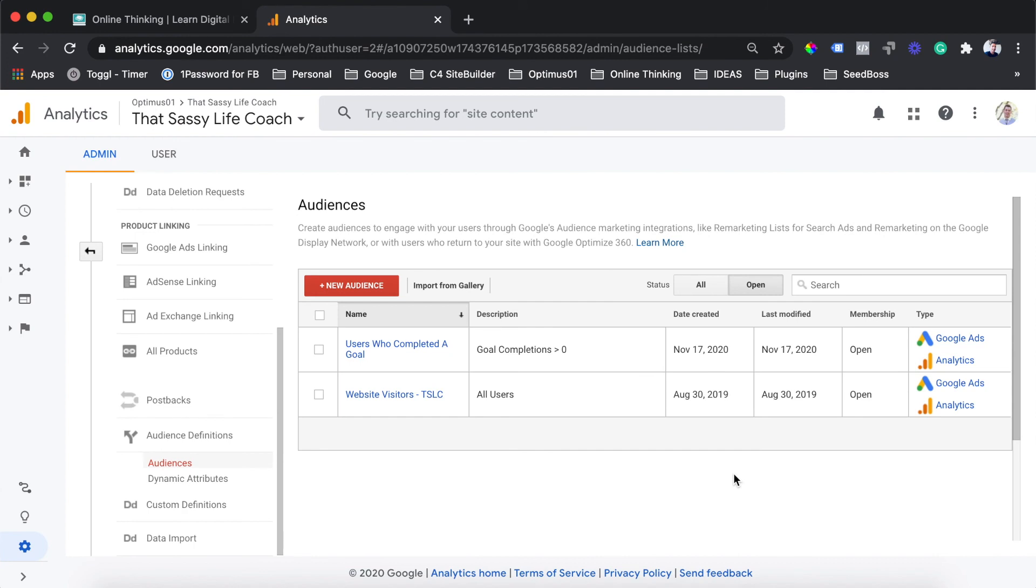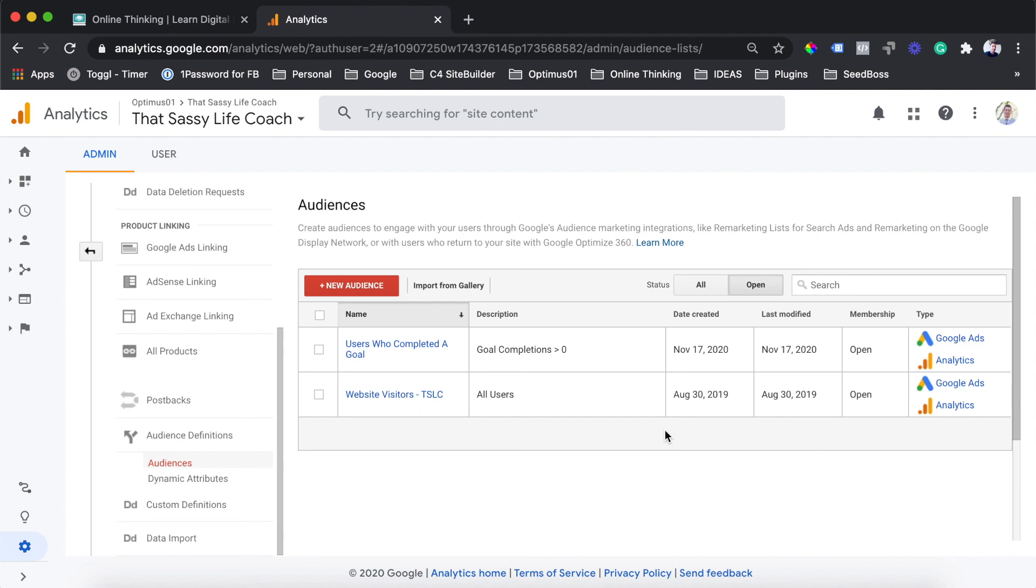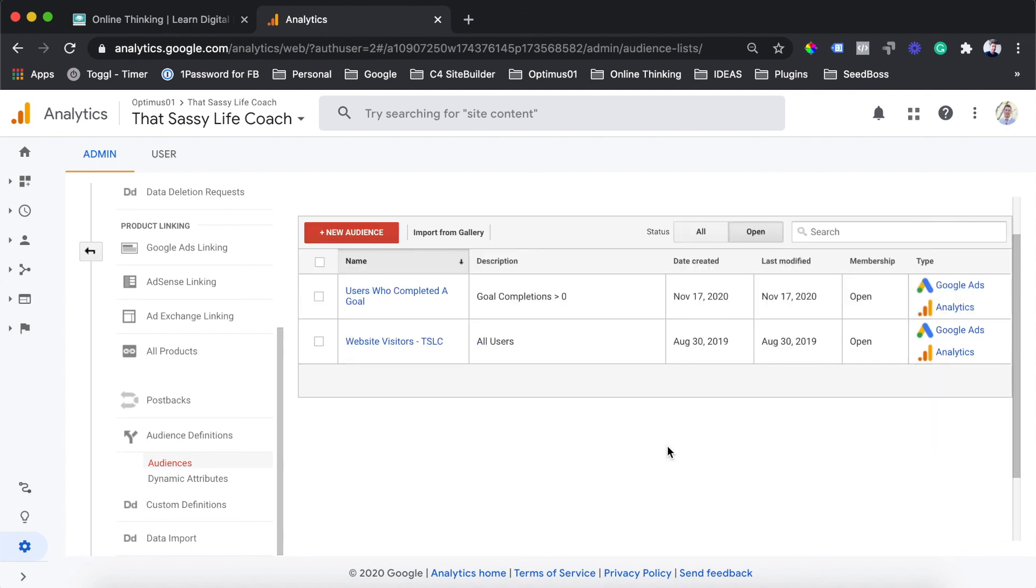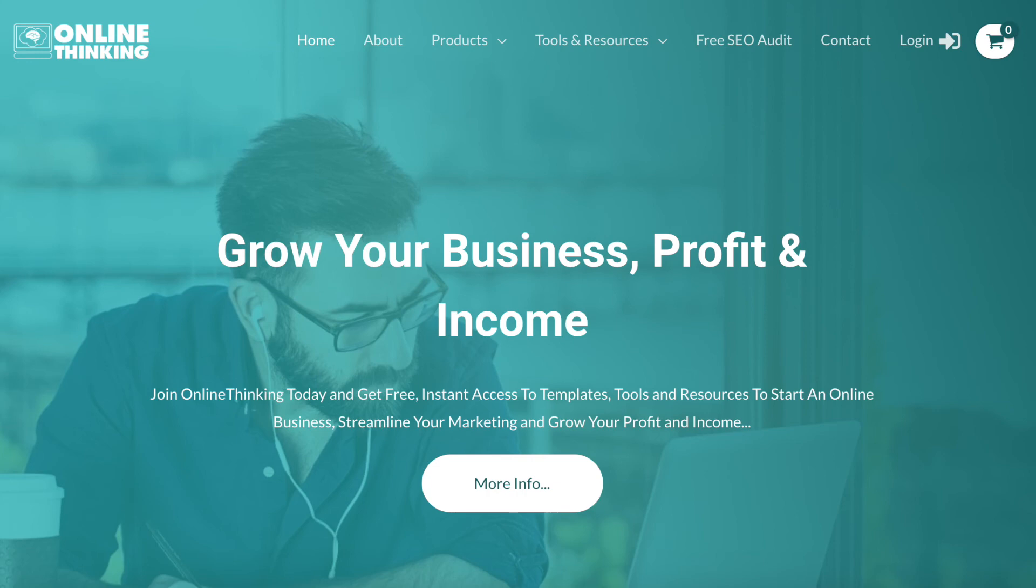So now that you've created your audience, you will now be able to go through to your Google Ads account. When you're setting up your Google Ads campaigns, under the targeting section there, you will be able to target these particular audiences that you have now created in your analytics account. And that is a very effective and easy way to set up your retargeting ad campaigns without there being too much difficulties of Google Tag Managers and any other technical difficulties that you might run into.